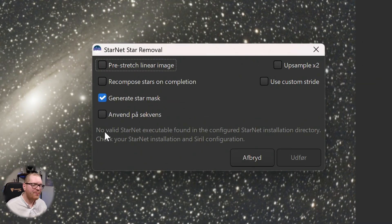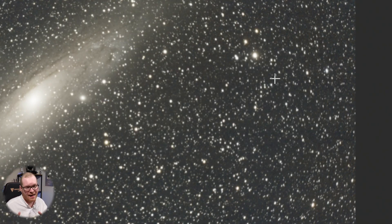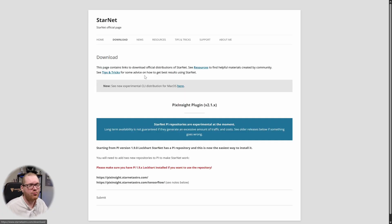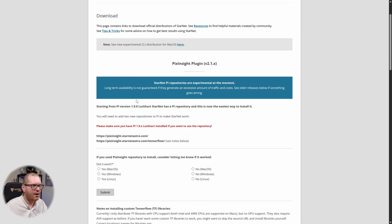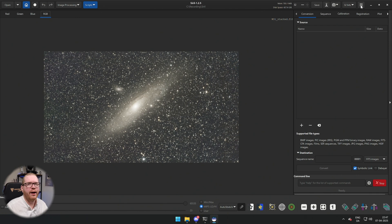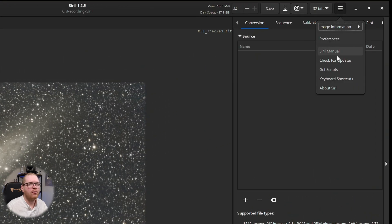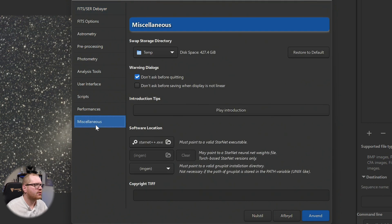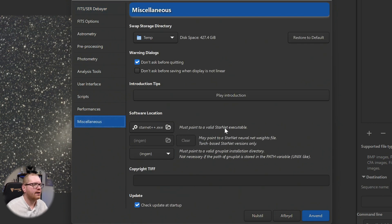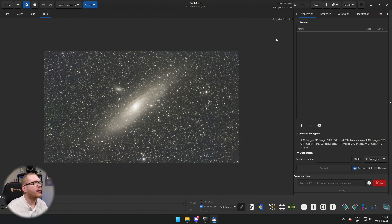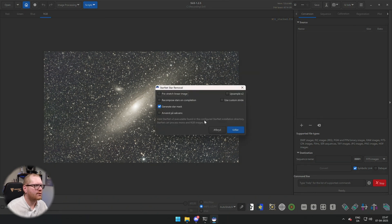You need to get StarNet downloaded by heading over to starnetastro.com and downloading the latest version as a zip file. Unzip it into a folder of your choice. Then in Siril, go to the burger menu, into Preferences, then Miscellaneous, and point the StarNet executable path to the starnet++ .exe file you extracted. After that, restart Siril, and when you go to Image Processing > Star Processing > StarNet Star Removal, it should confirm a valid StarNet version 2 executable was found.